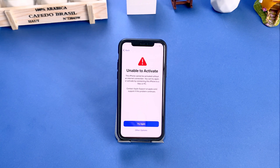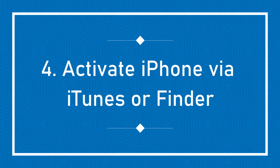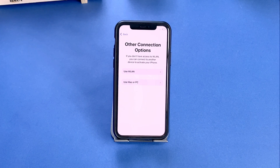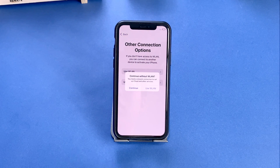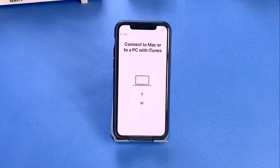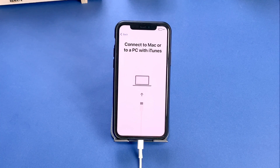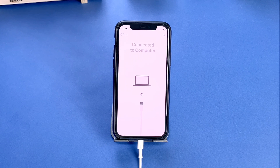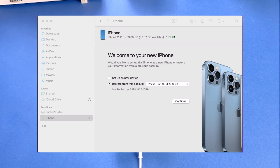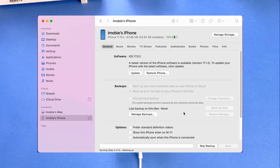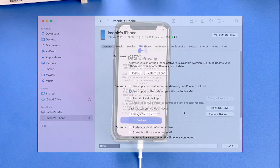If the issue persists, you can try to get assistance with iTunes or Finder. Tap on other options, then use Mac or PC, and continue without network. Connect your iPhone that is unable to activate to your Mac or PC. After connecting to your computer, open Finder or iTunes. Click on the iPhone you connected and click setup as a new device, then continue. After sync, your iPhone will be able to set up normally.